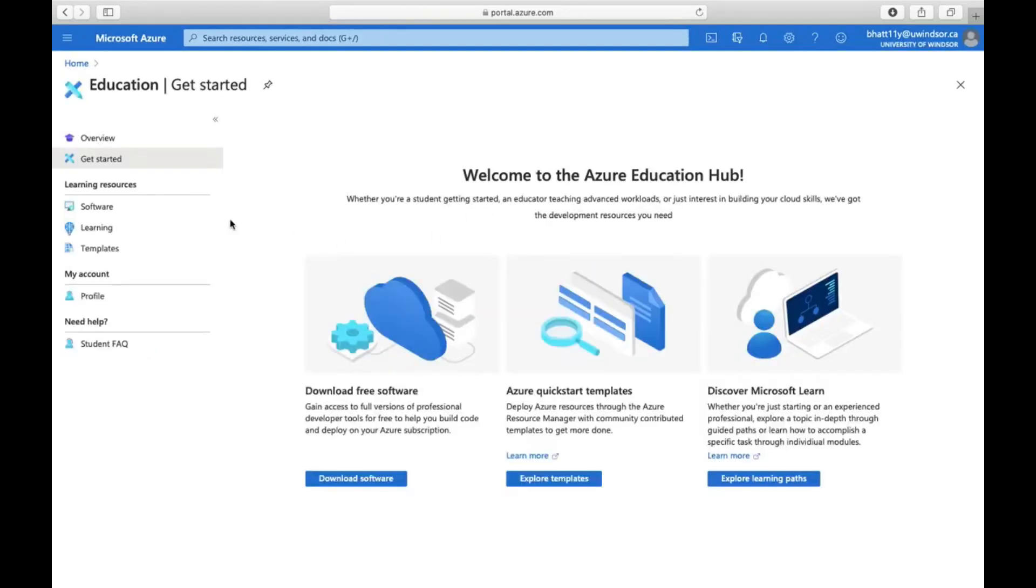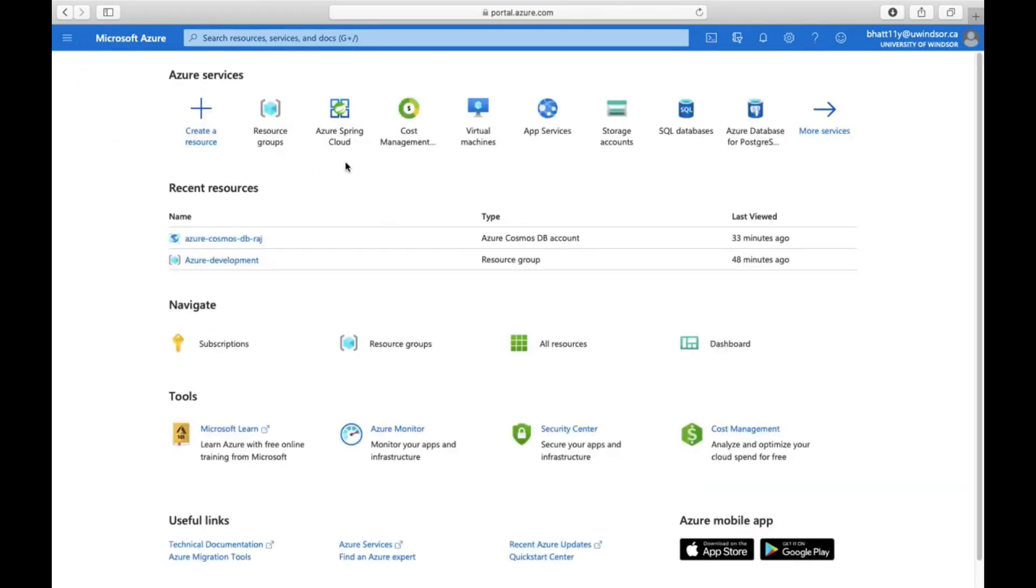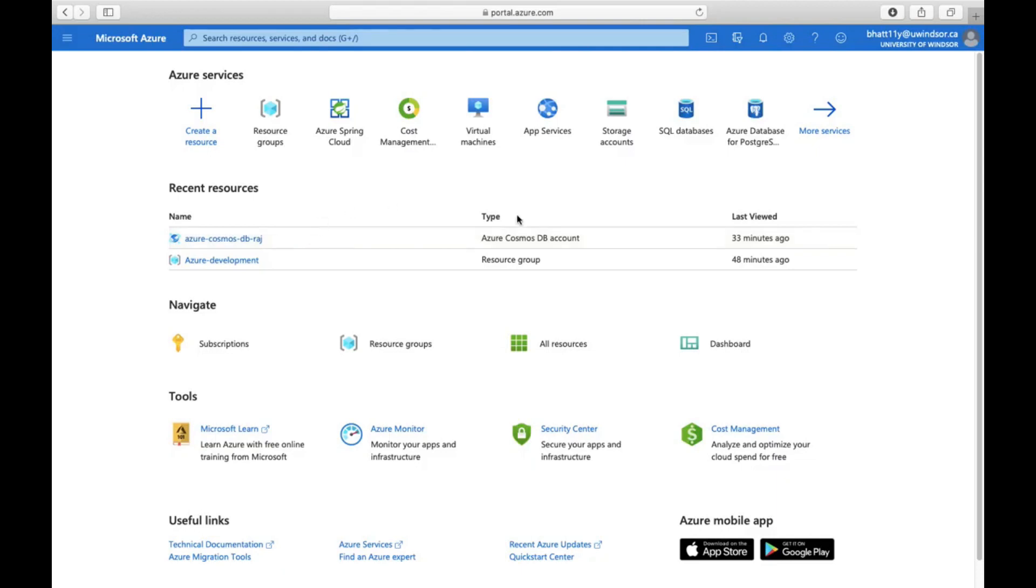Let's go to the home. This is the Azure portal dashboard. In my case, I have already created some resources, so I will talk about these resources in my next video. Thank you.